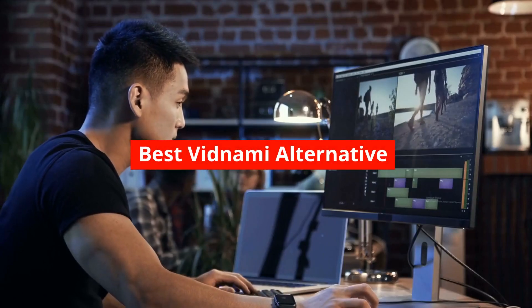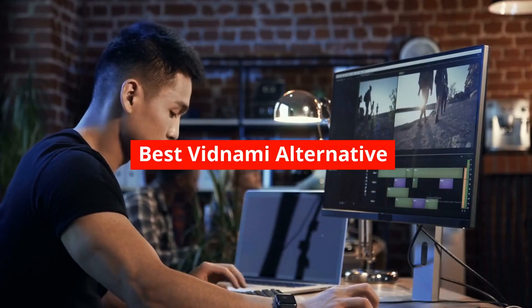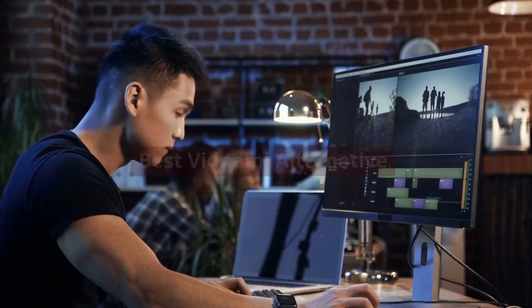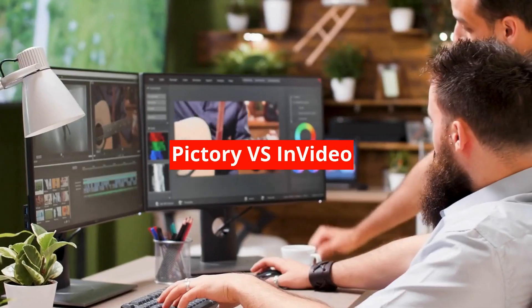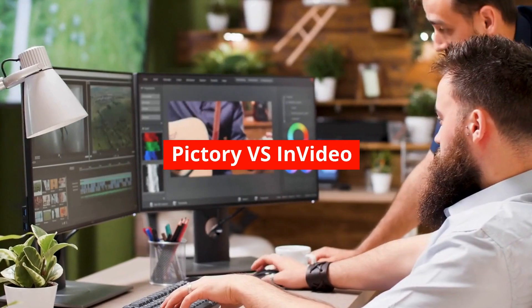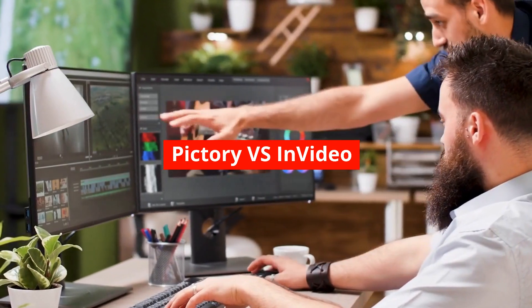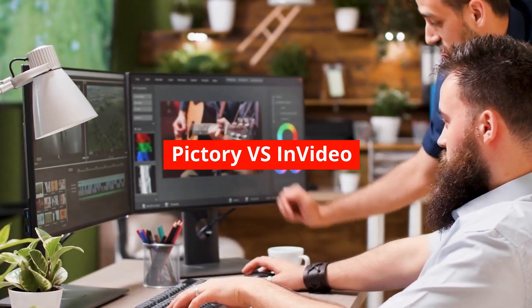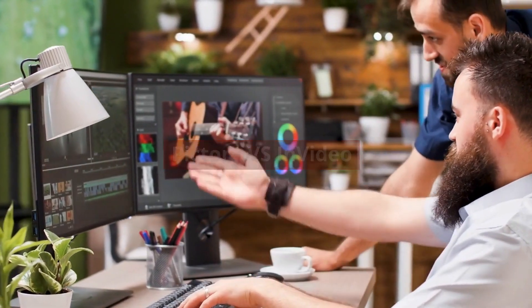In today's video, we will talk about the best Vidnami alternatives. We will take a look at the two great video editing tools, Pictory and NVIDEO.